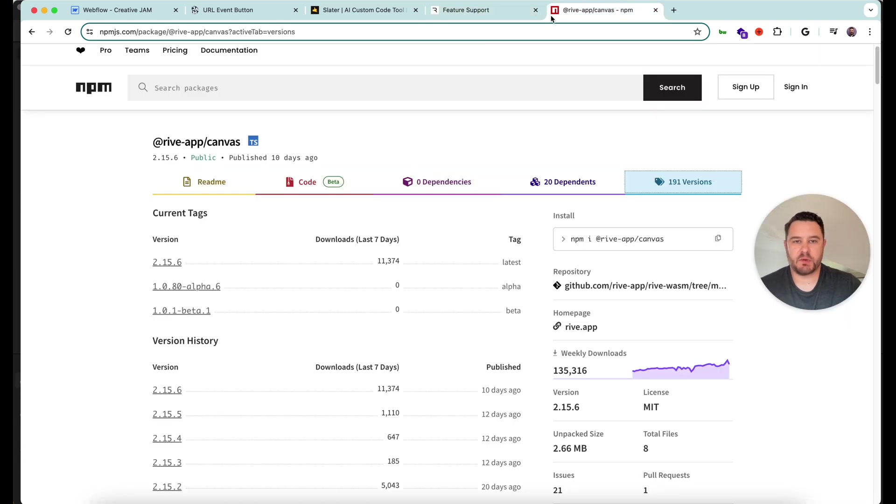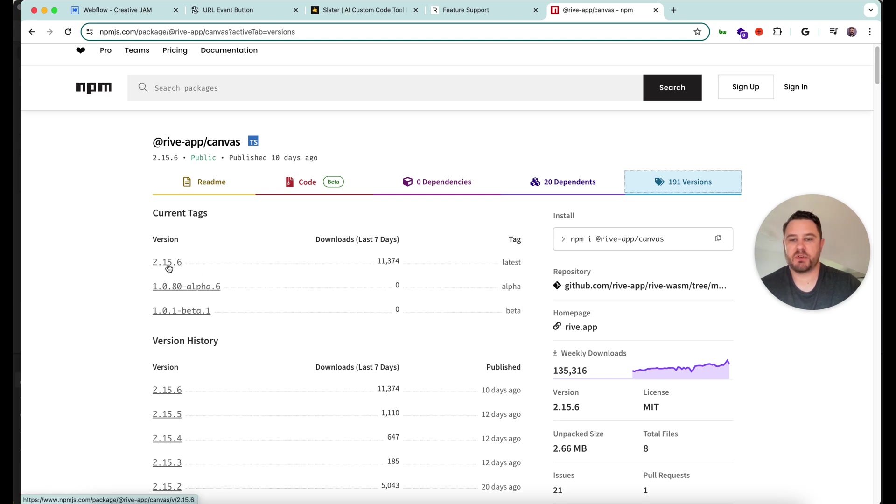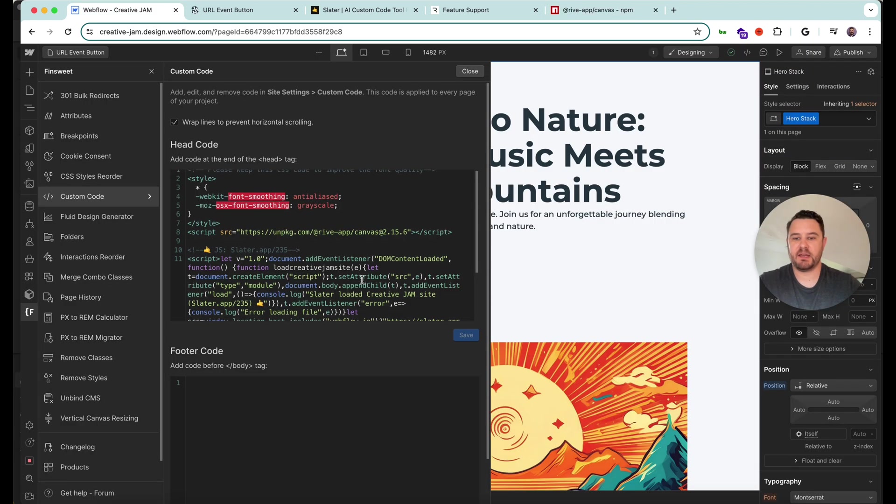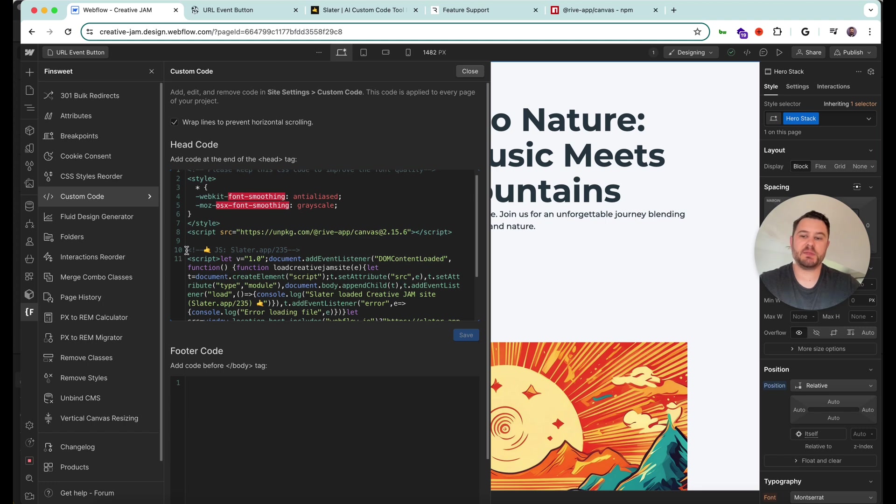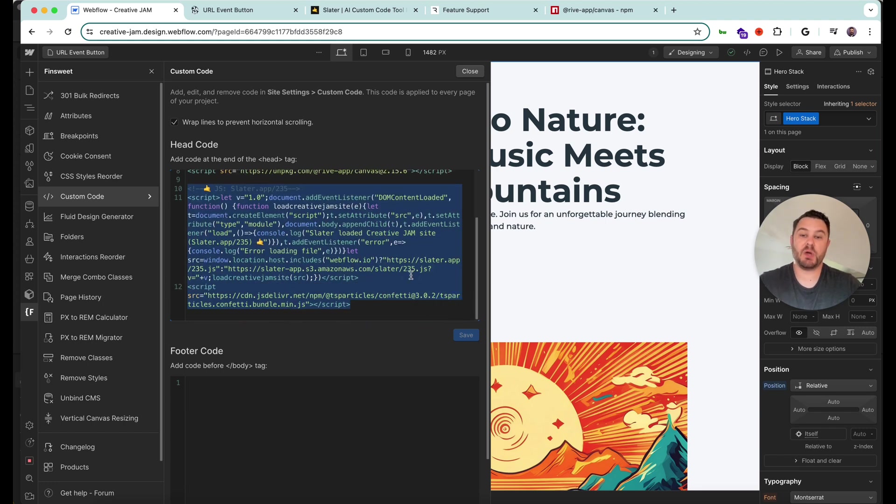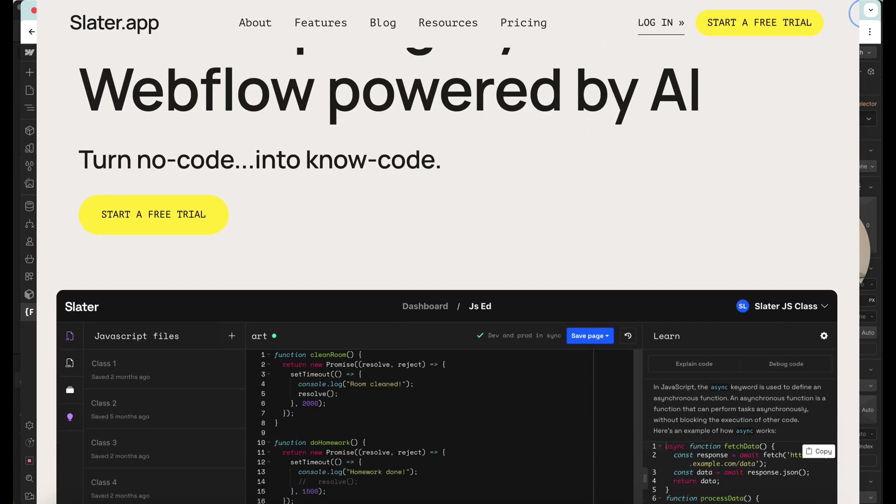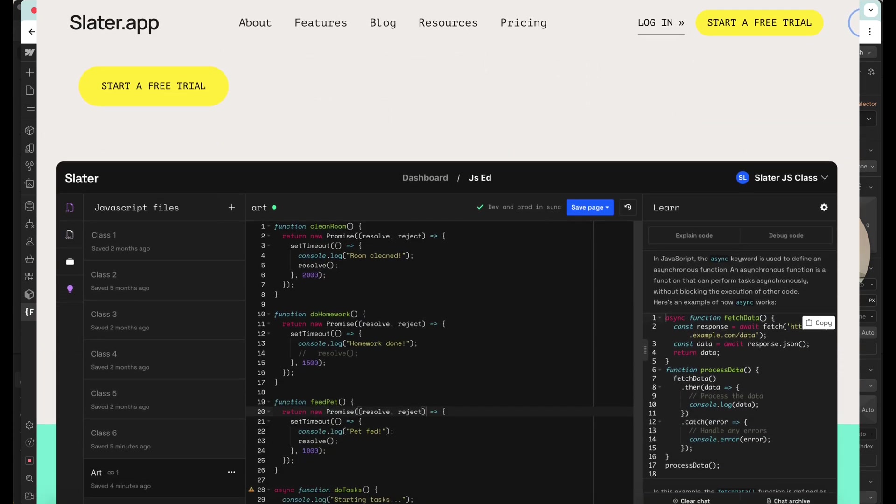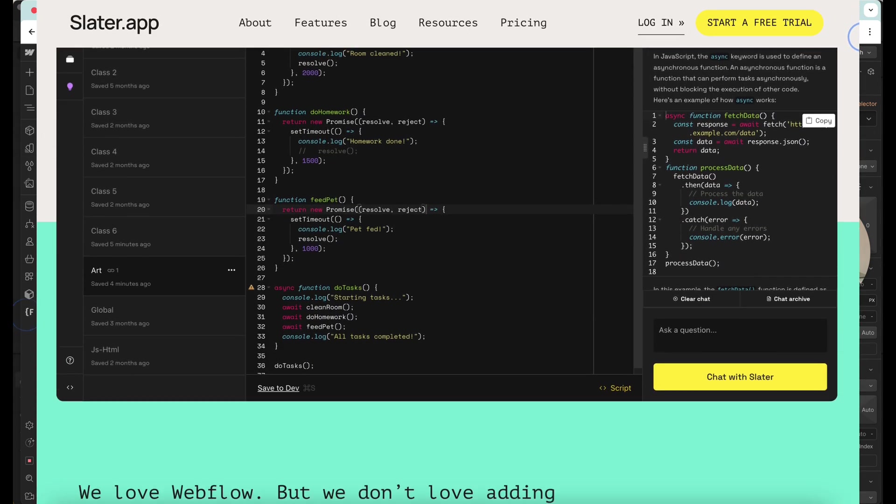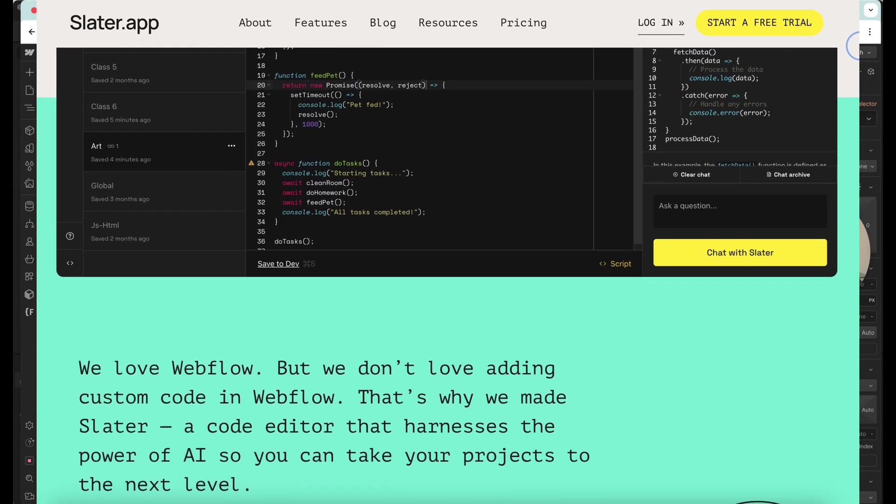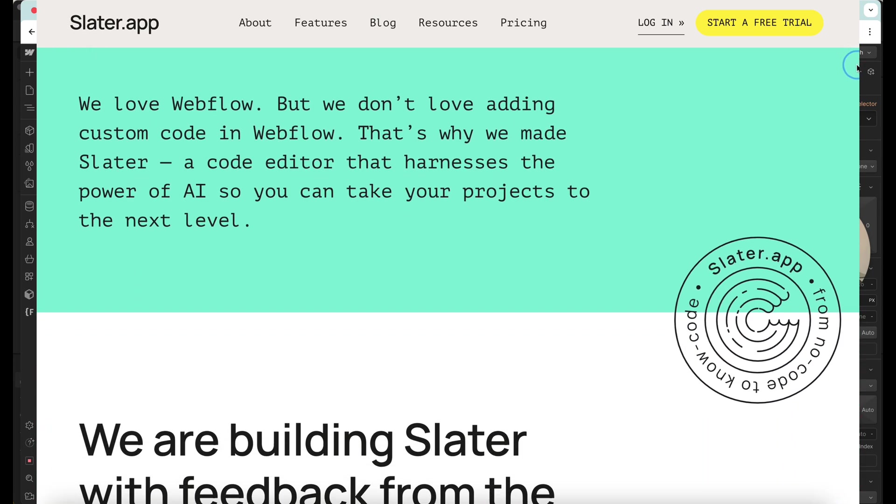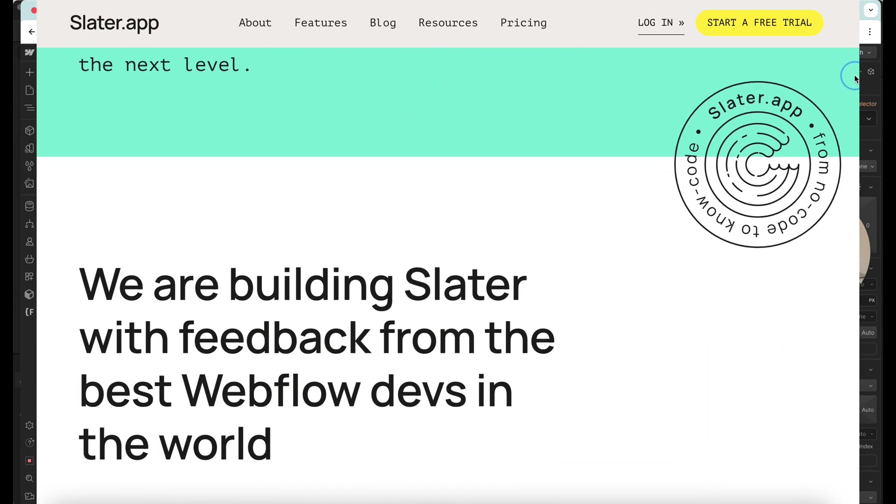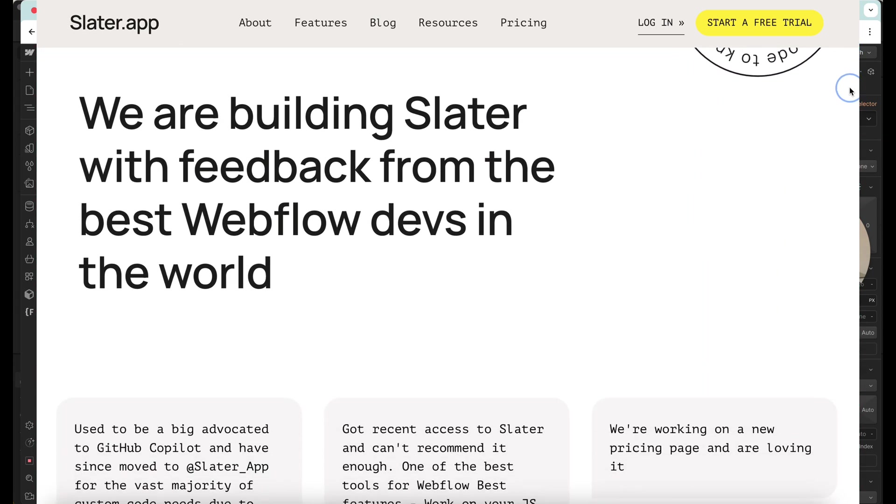You can also access that on NPM. You can see the most current version at the time of this recording is 2.15.6. I am using 2.15.6, and I'm using Slater to host my JavaScript code. And that is a pretty strong recommendation. I would say using Slater is definitely a power up for working with Rive runtime code.